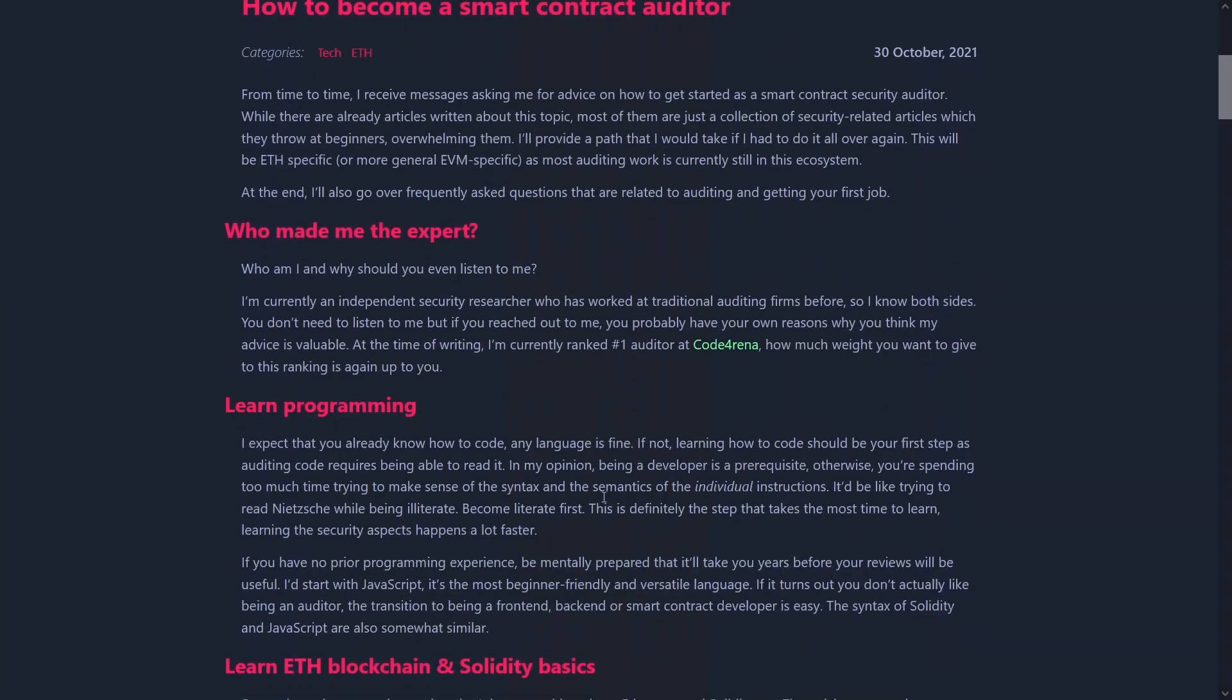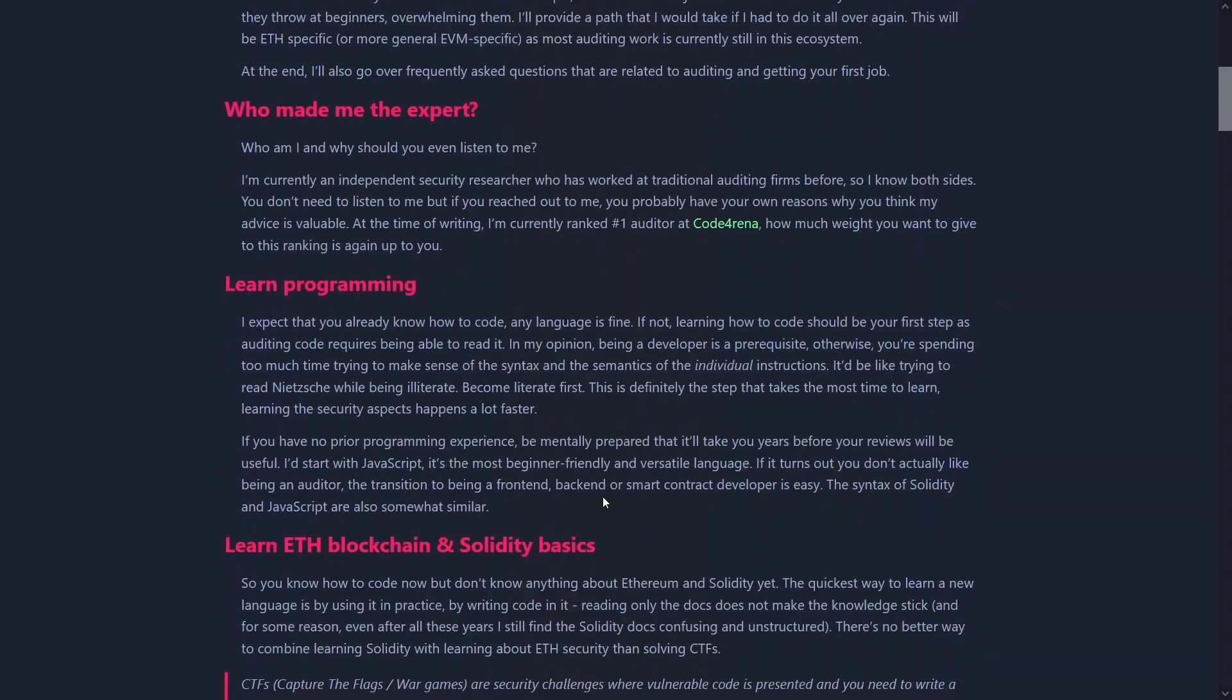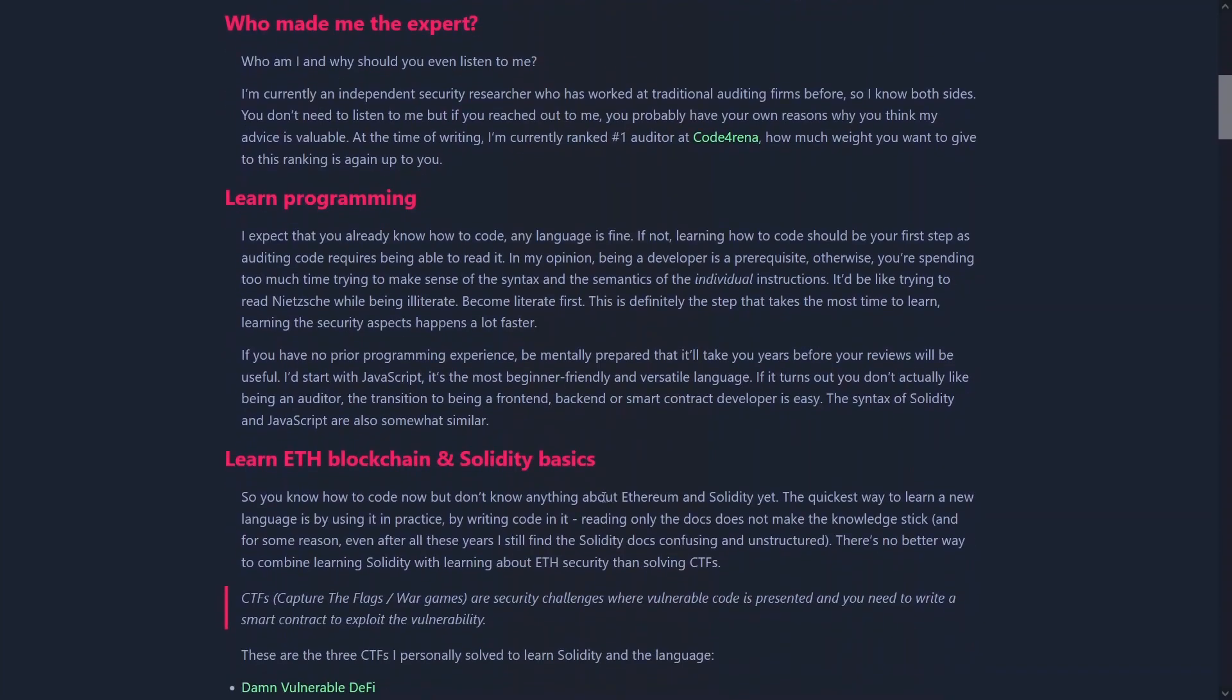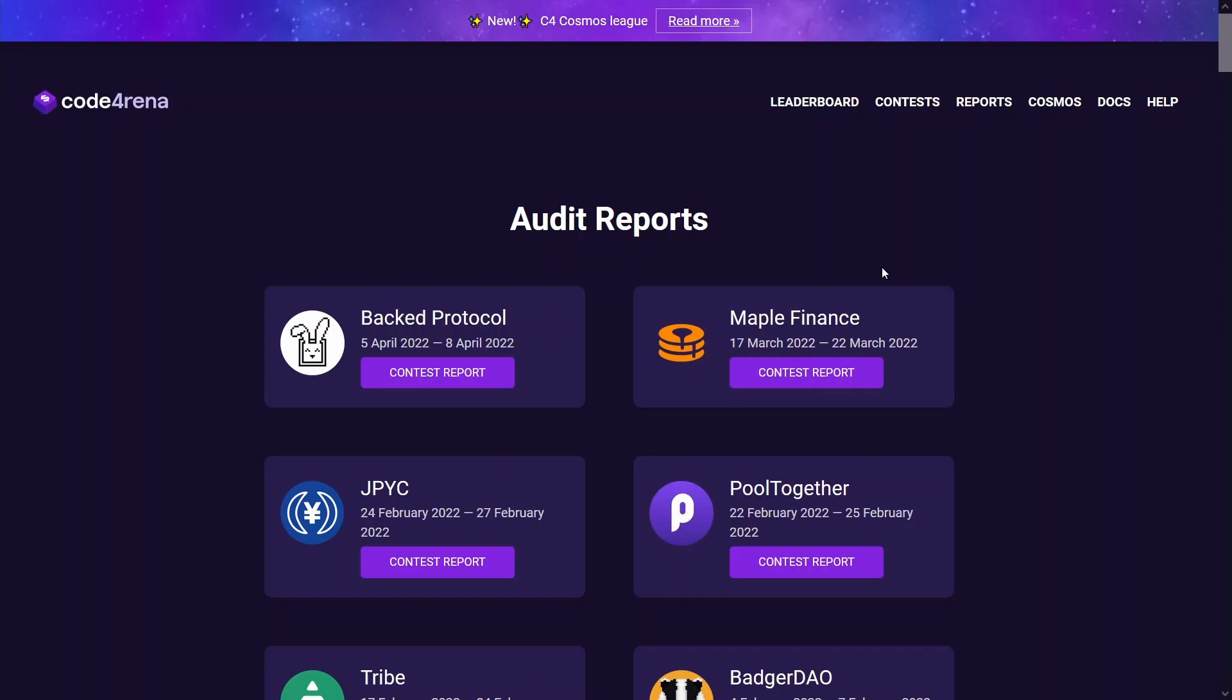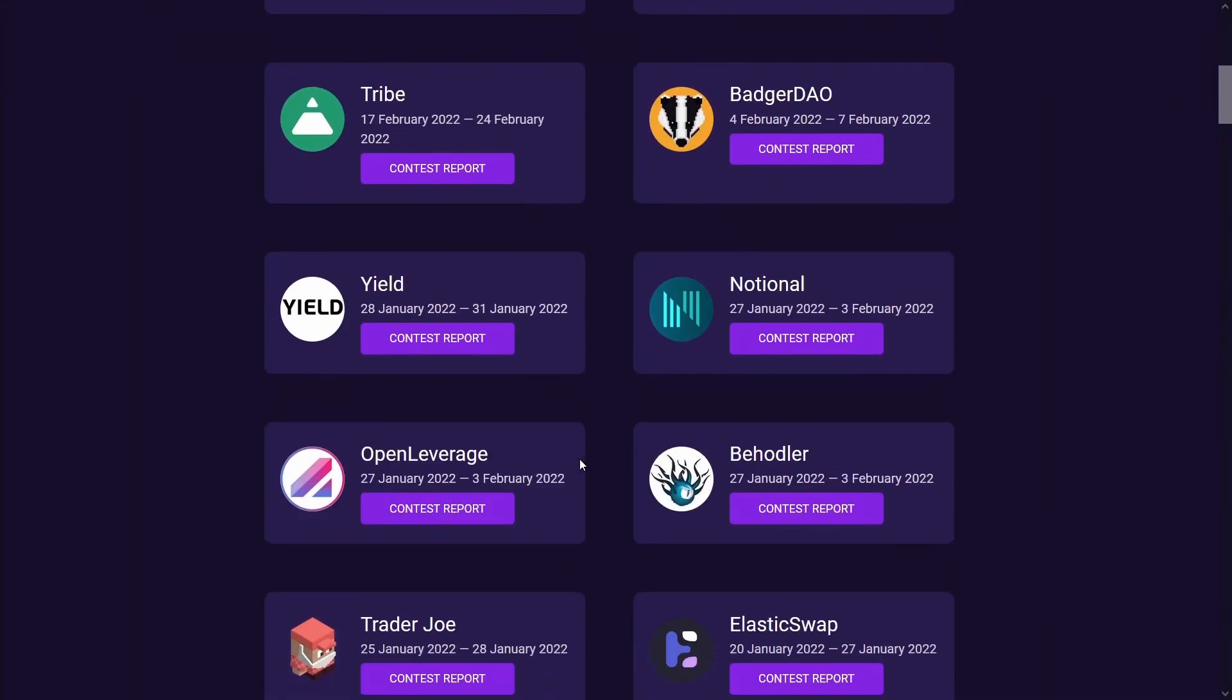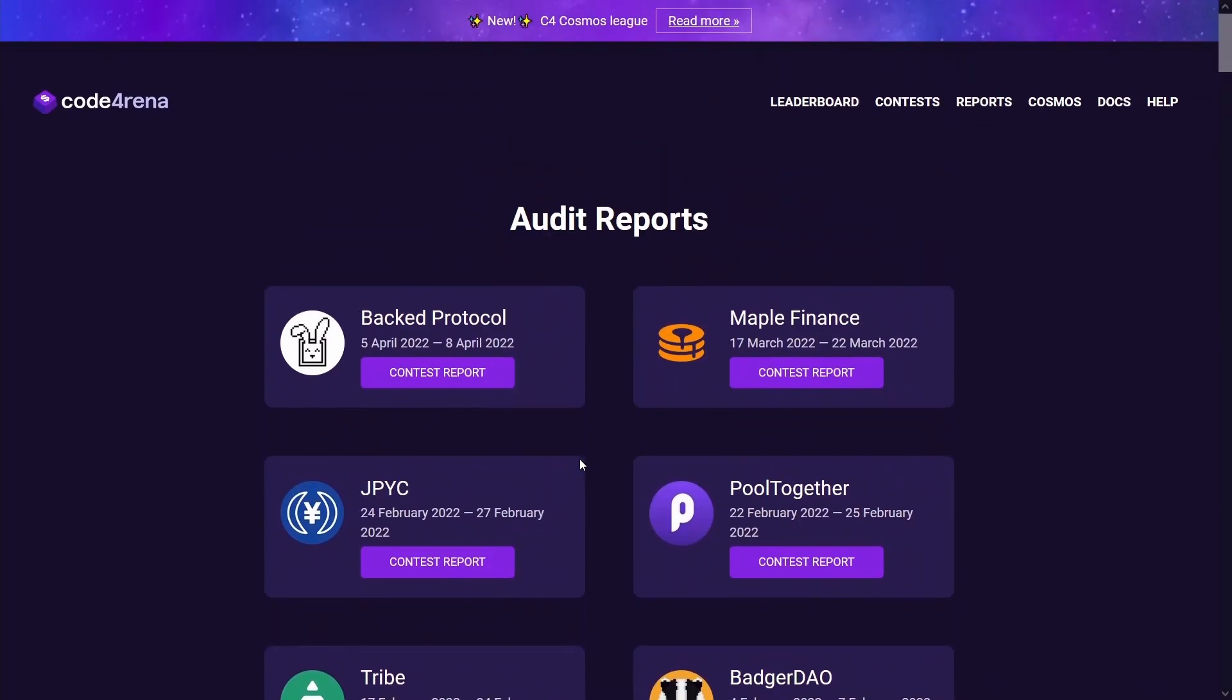The key takeaway that I got from this blog post was to get better you just keep reading more code and exploit postmortems to get better. So basically reading past audit reports, participating in contests, and then rinse and repeat.